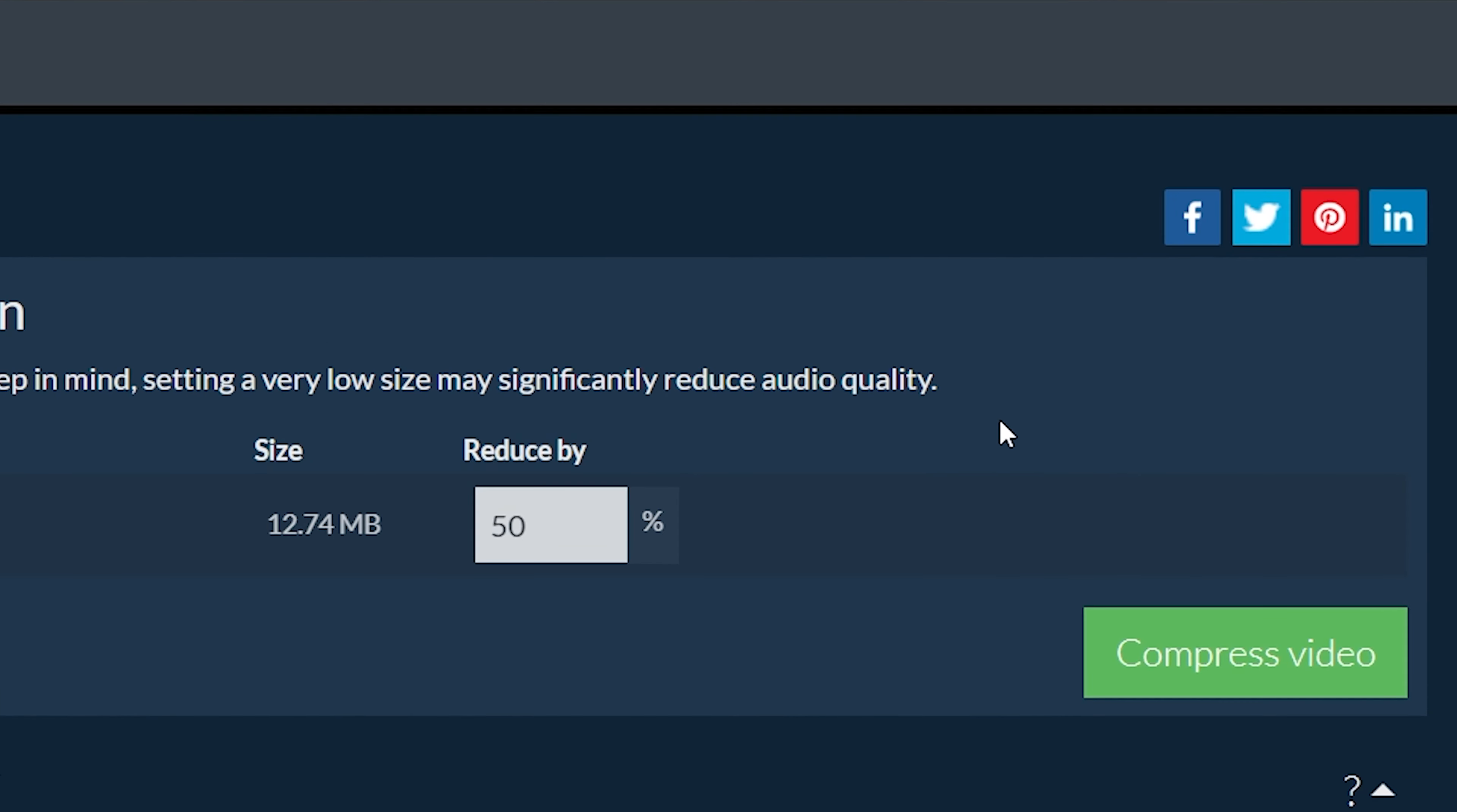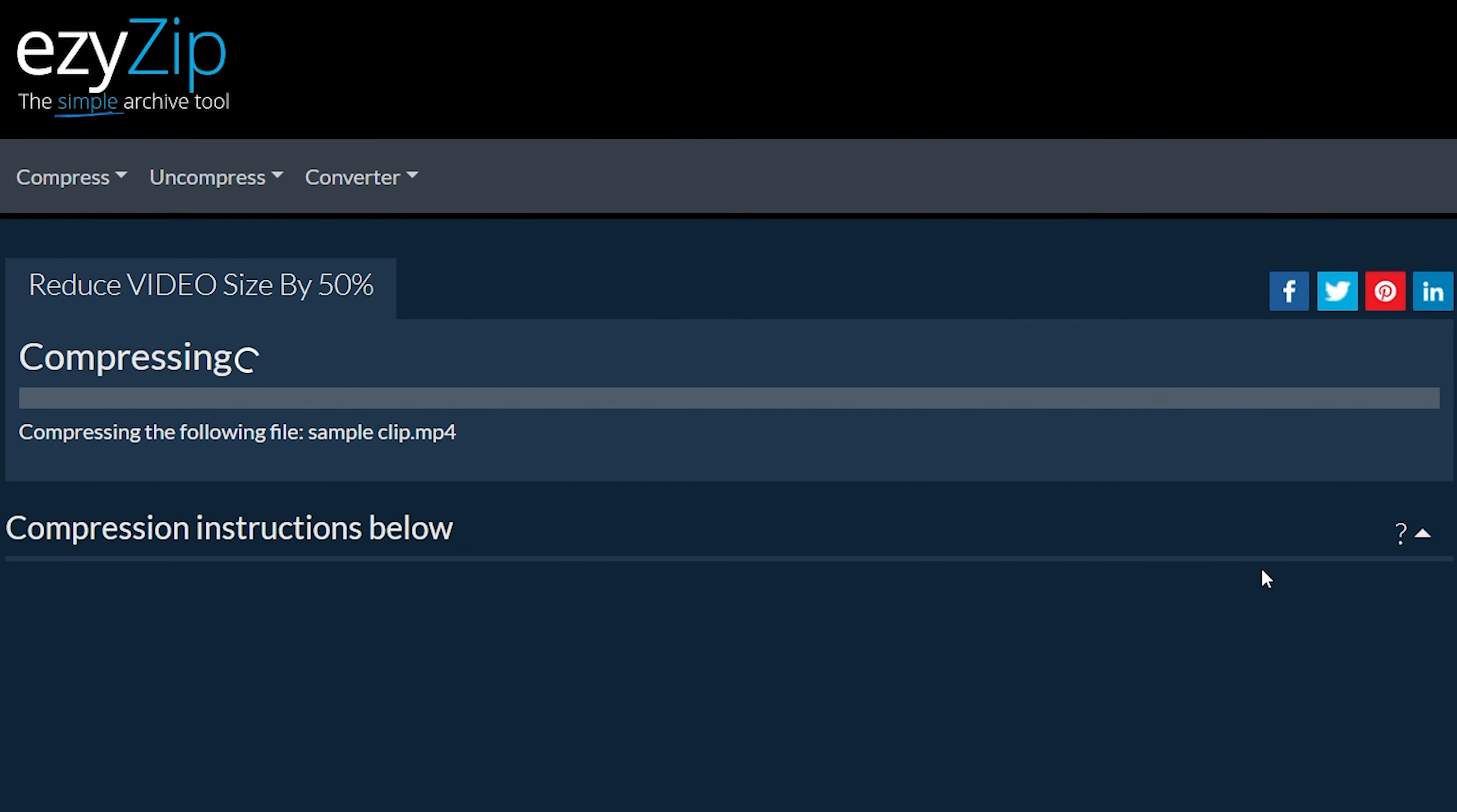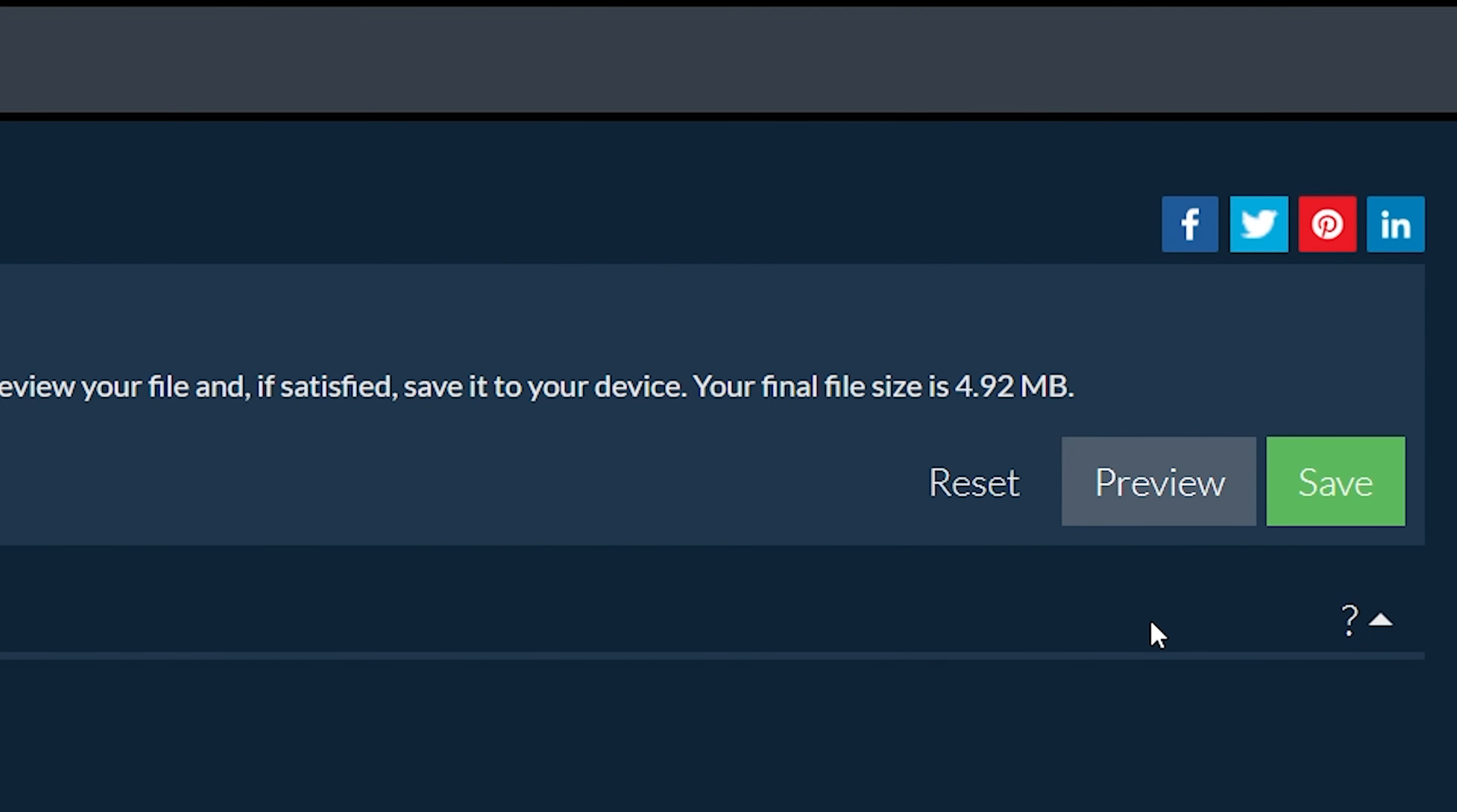Click compress video. It will start the compression process, which will take some time to complete. Click on the preview button if you wish to see the compressed video quality.